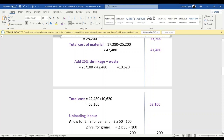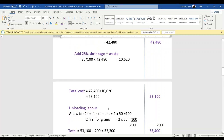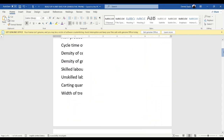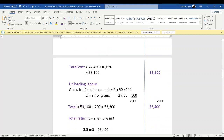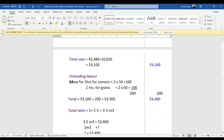The total material cost is 42,480 plus 10,620, giving us 53,100. For unloading of cement and granite, we allow two hours each. For unloading, that is unskilled labor at 50 shillings per hour, so 50 times 2 is 100 for cement, and 50 times 2 is 100 for granite, giving us 200. The total material plus unloading is 53,100 plus 200, which gives us 53,300.